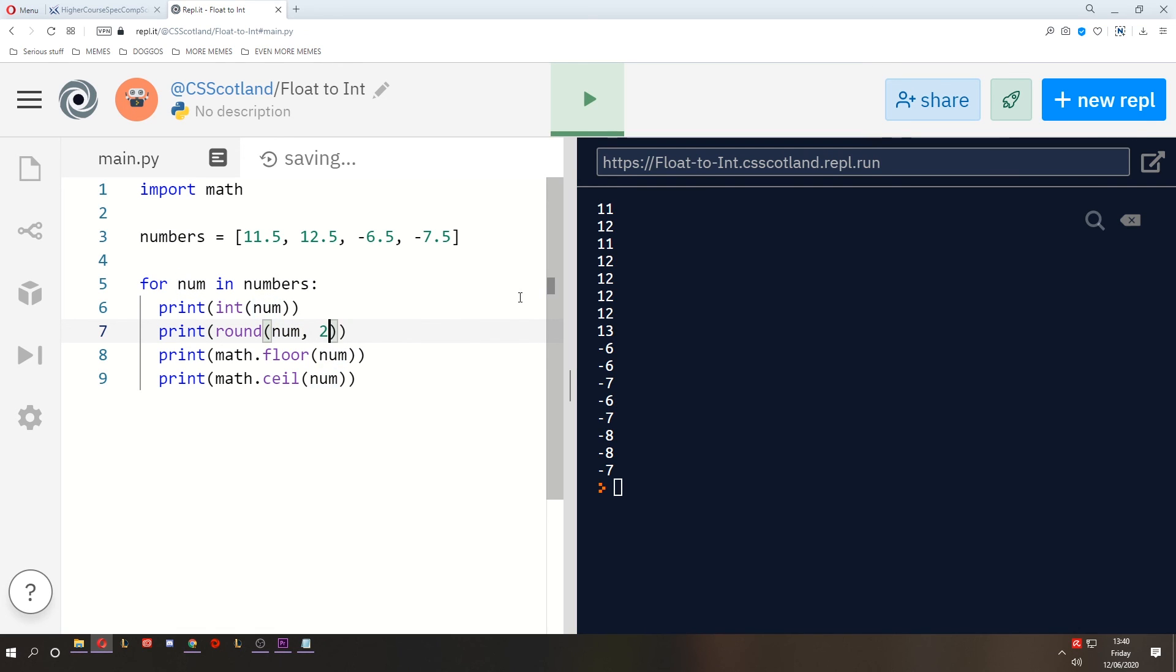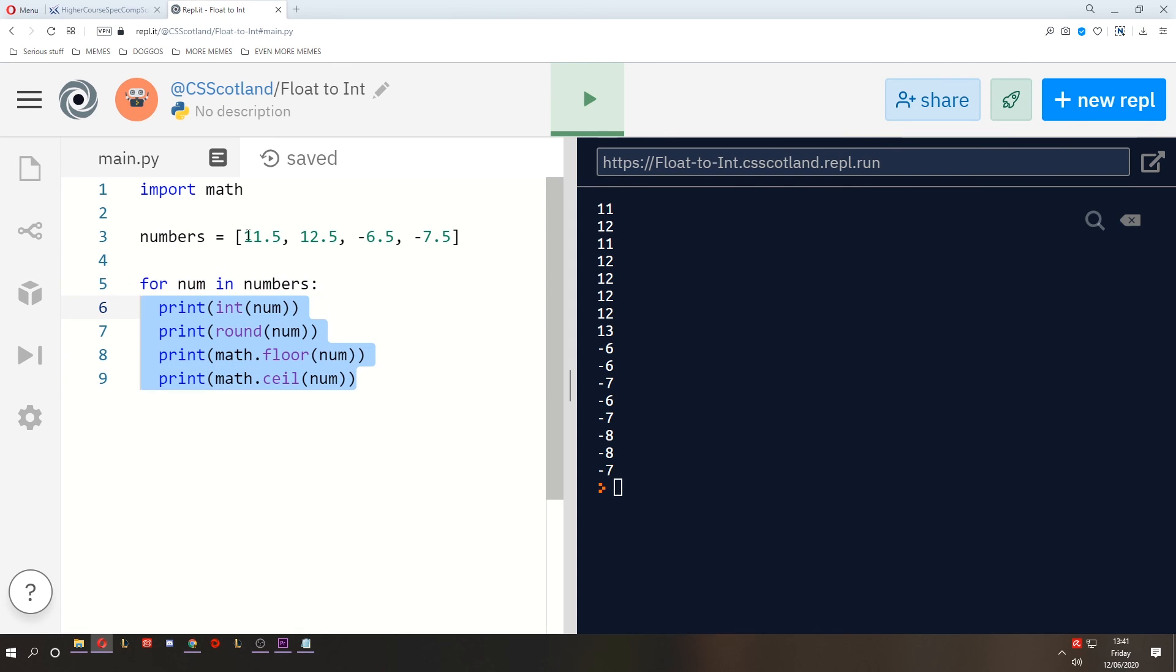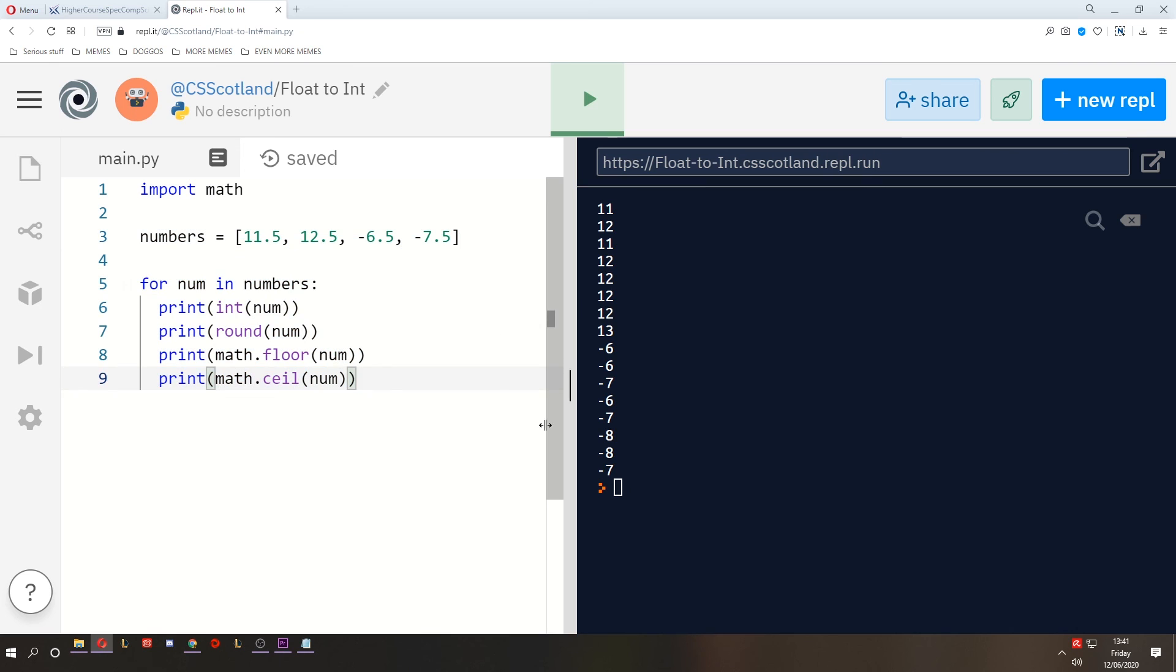But hopefully if you are ever to come across this, you now know four ways of converting a floating point number to an integer, regardless of how you do it. Hope you've enjoyed this one. I'll catch you in the next one.